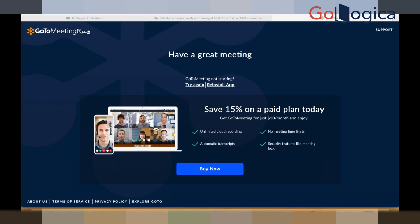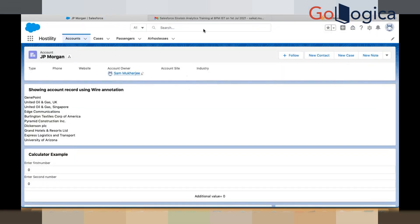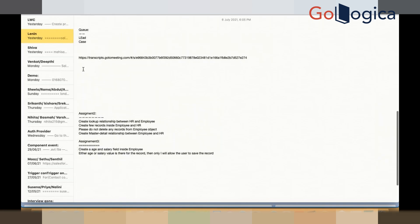Let me start this session. What we did yesterday: we created the lead assignment rule, we have the queues — all these things we have done. Now there are a few things like the auto response rules we have to see, and also we have to cover the workflow rules. Today I will show you about the workflow rules and how the workflow rules work.